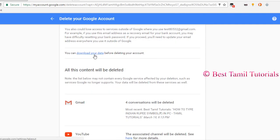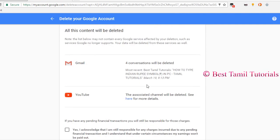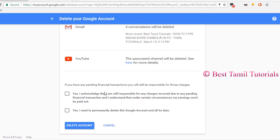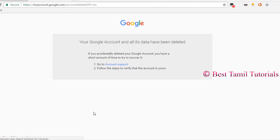Click on the delete account. You can download the data. Click on the same way. Click on the delete account. I will delete the account. I will see that the account is deleted.